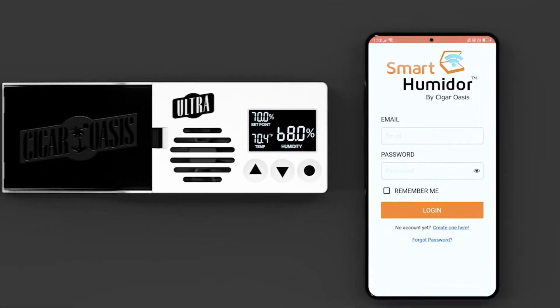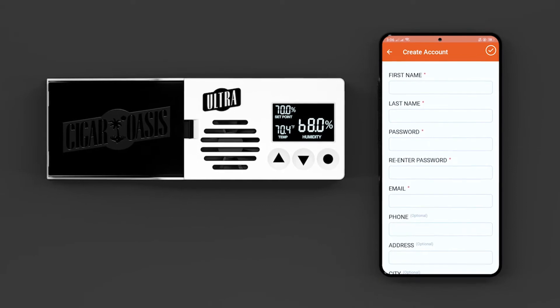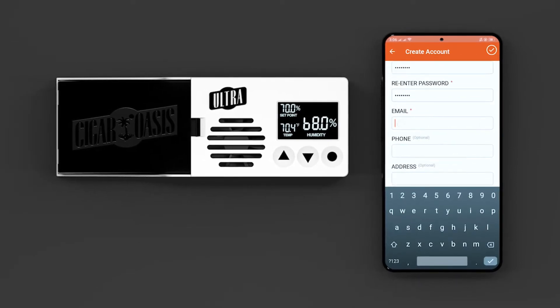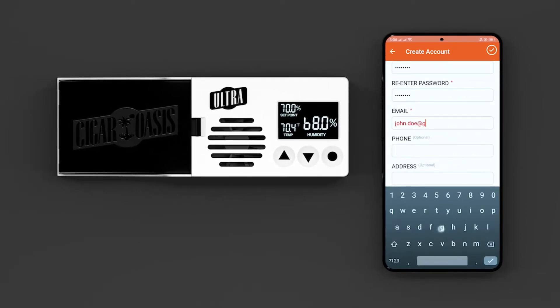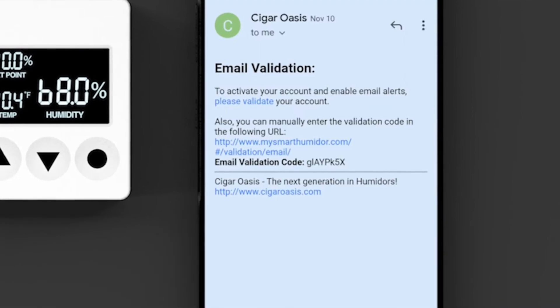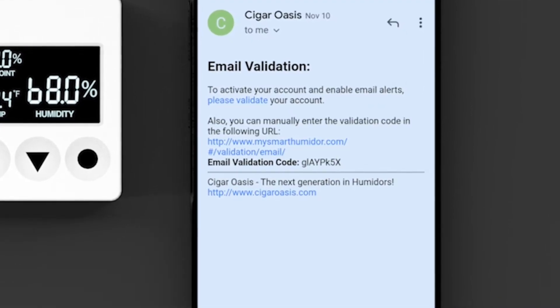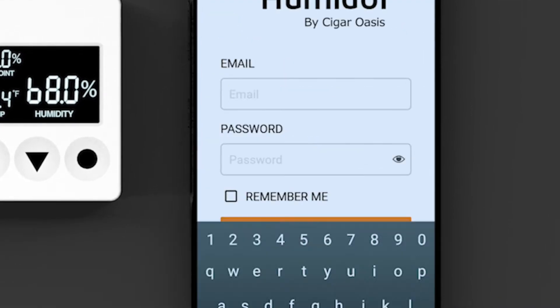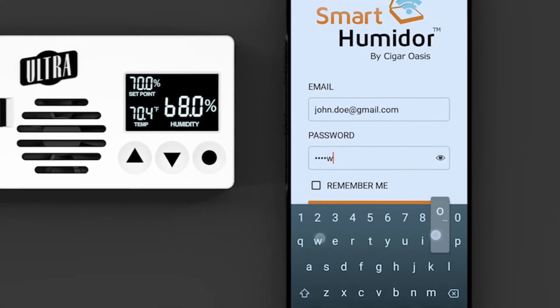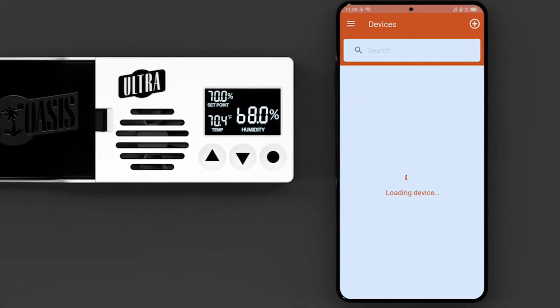Launch the app and follow the prompts for account creation. A validation email will be sent to your email address to activate your account. Once you have validated your email address, you should be able to log in to the Smart Humidor app.